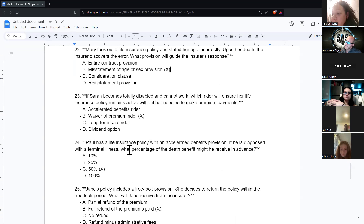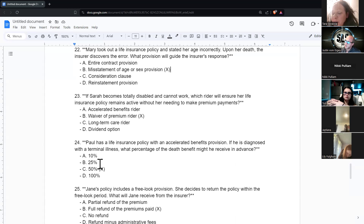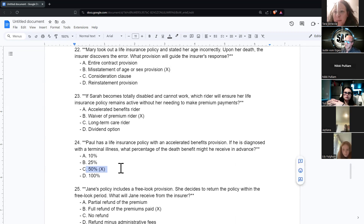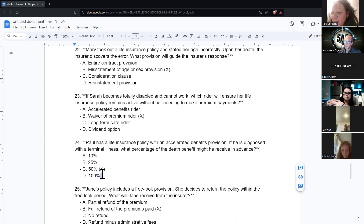If Paul has a life insurance policy with an accelerated benefits provision and he is diagnosed with a terminal illness, what percentage of the death benefit might he receive in advance? The course talks about 50%, but it could be any percentage — 50% is the figure to remember.